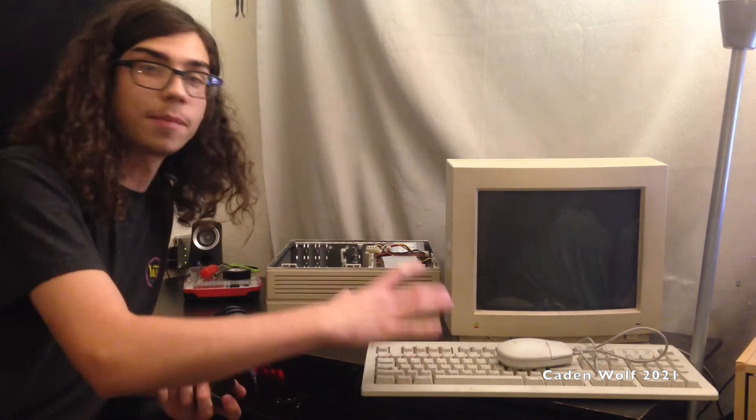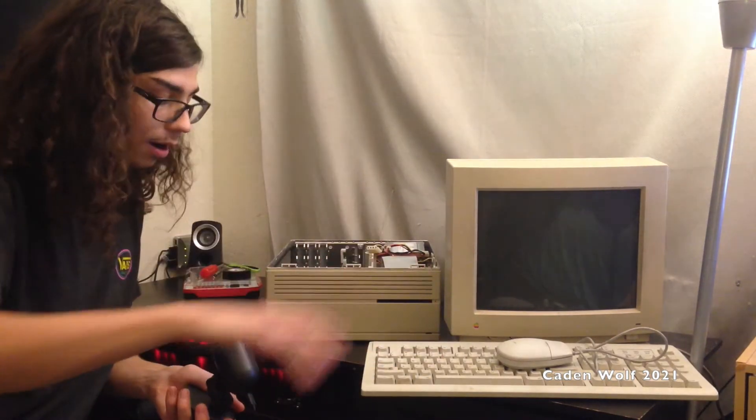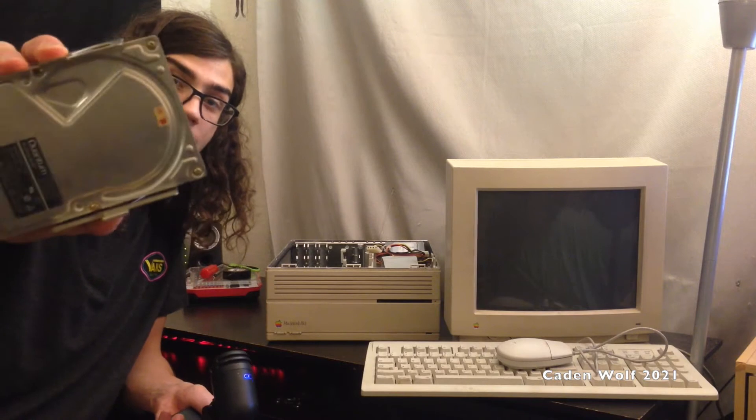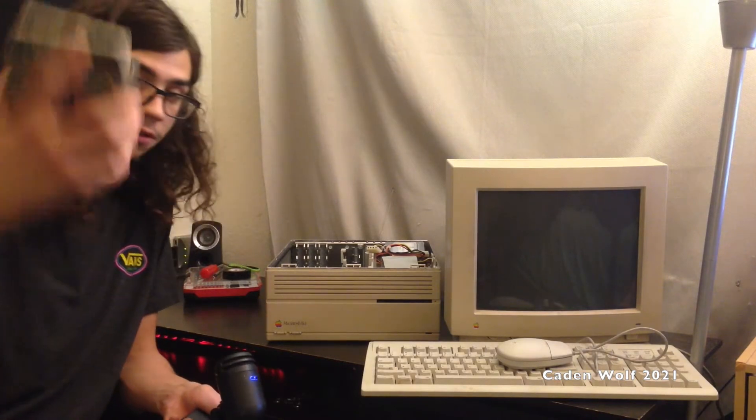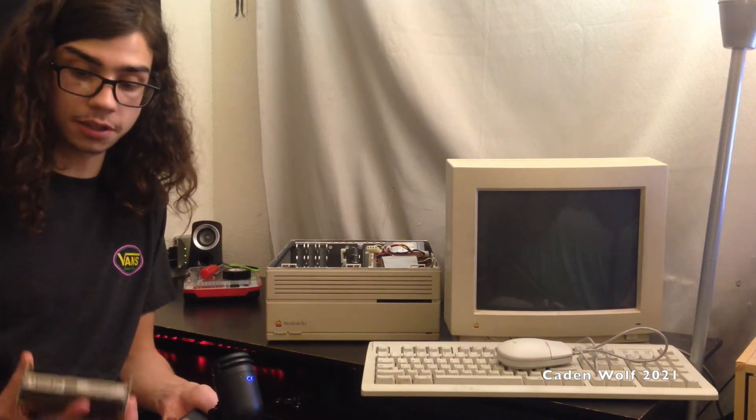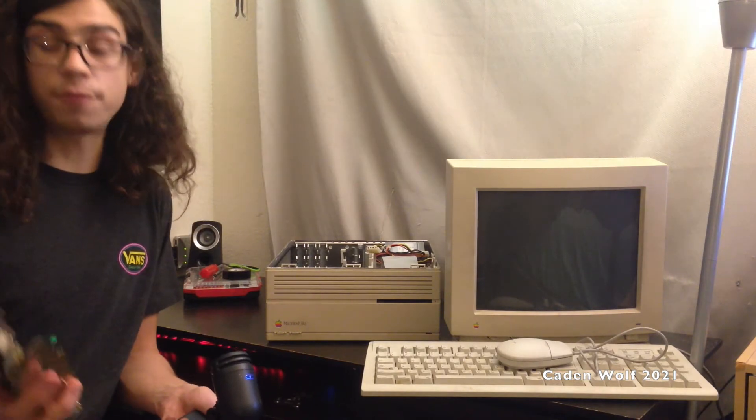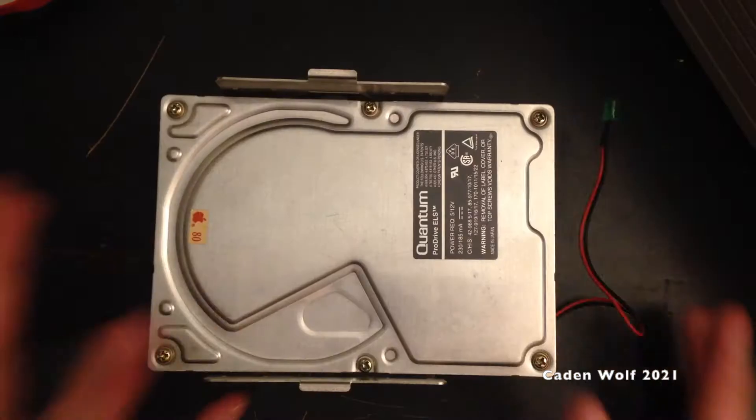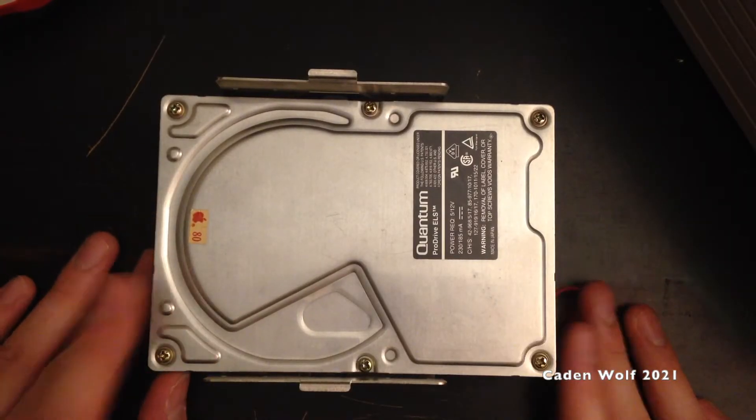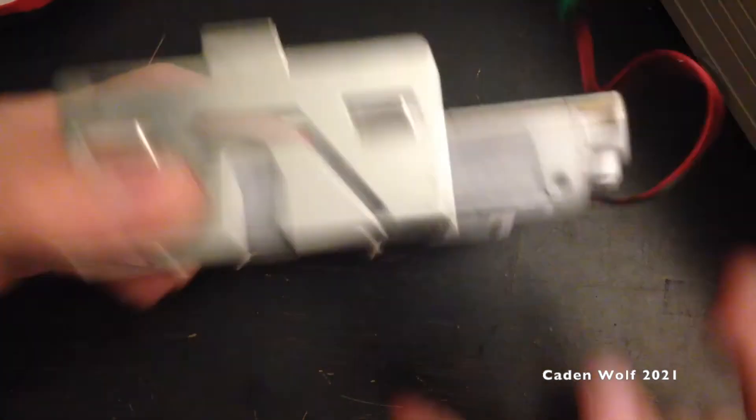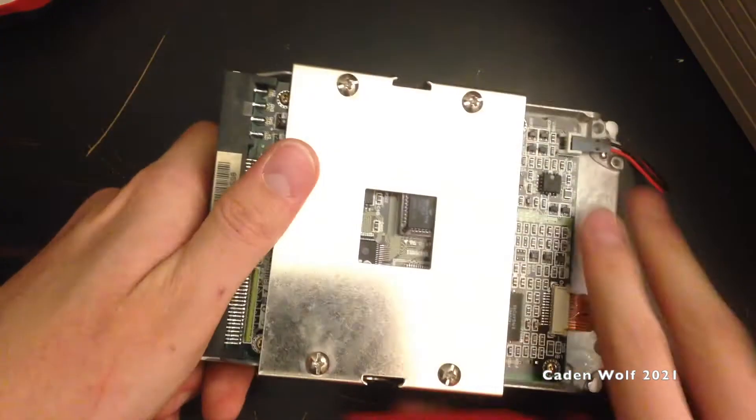So here we've got the Mac all scattered apart, and I've gone ahead and removed the Quantum Pro Drive ELS, which is our problematic drive in question. It's an 80 megabyte hard drive. But first, before I actually attempt any repairs, I'm just going to temporarily fix it to show you that it is actually indeed a healthy drive. I've got the drive right here. I'm just going to start taking it out of the caddy.